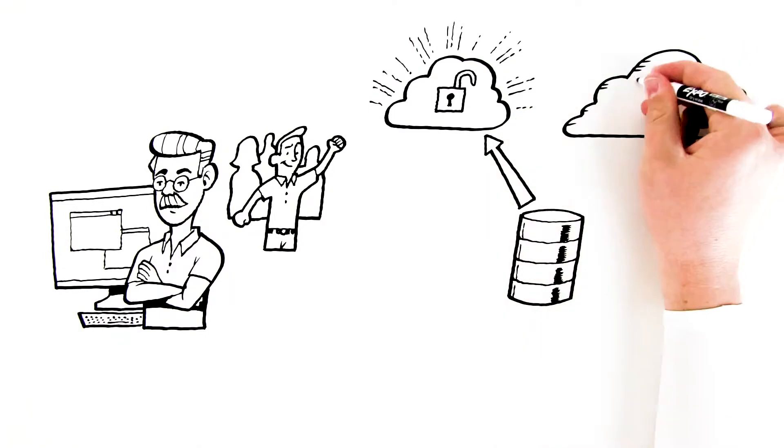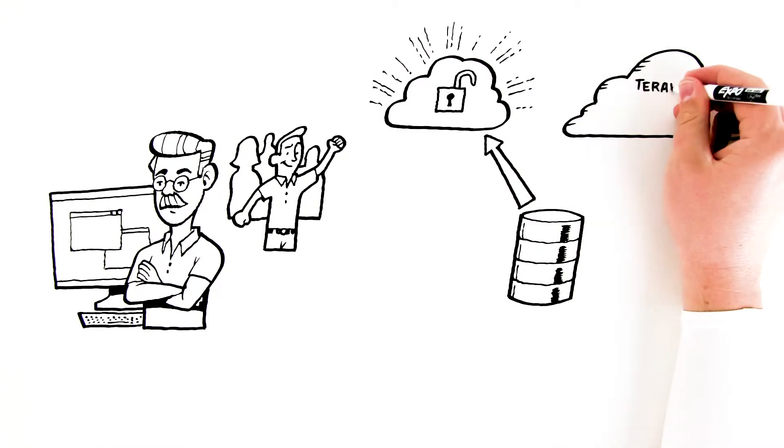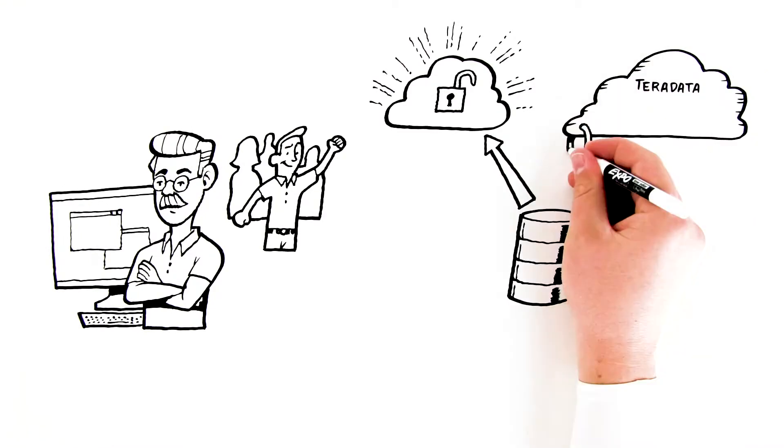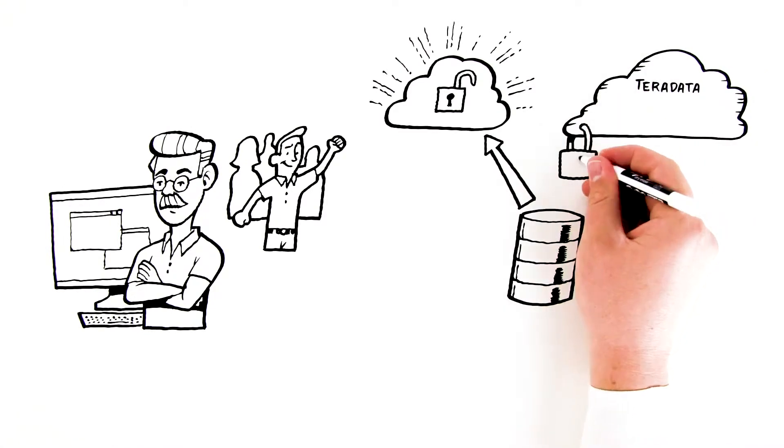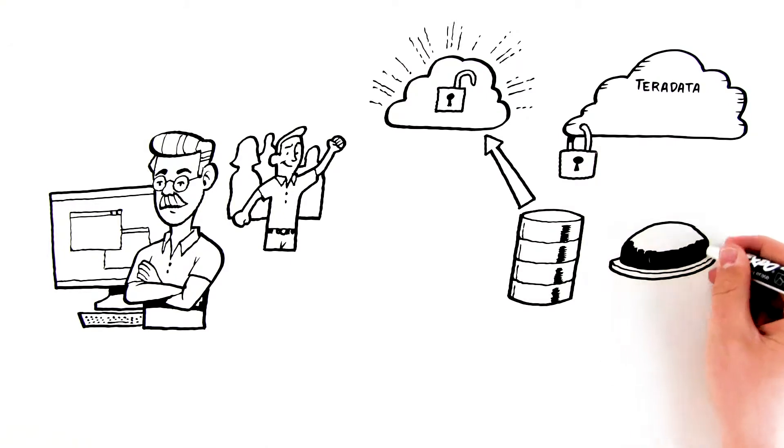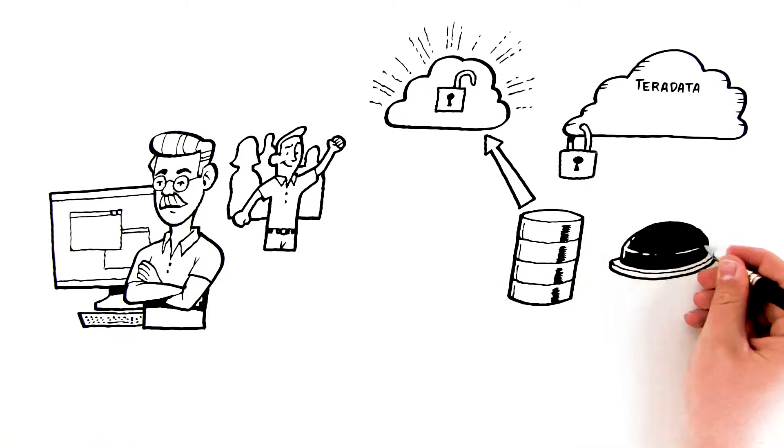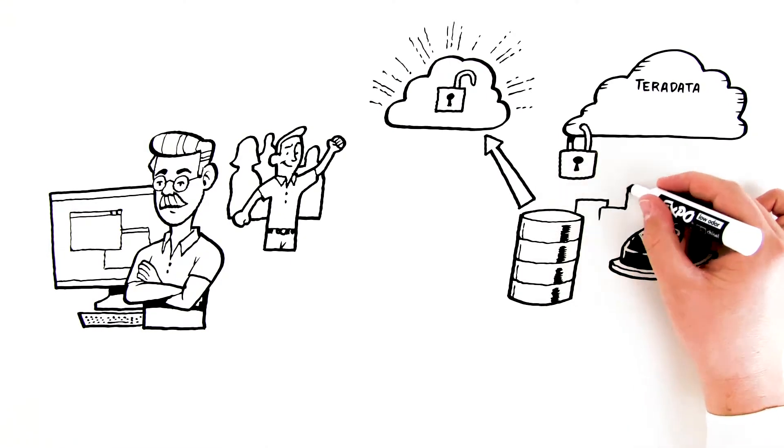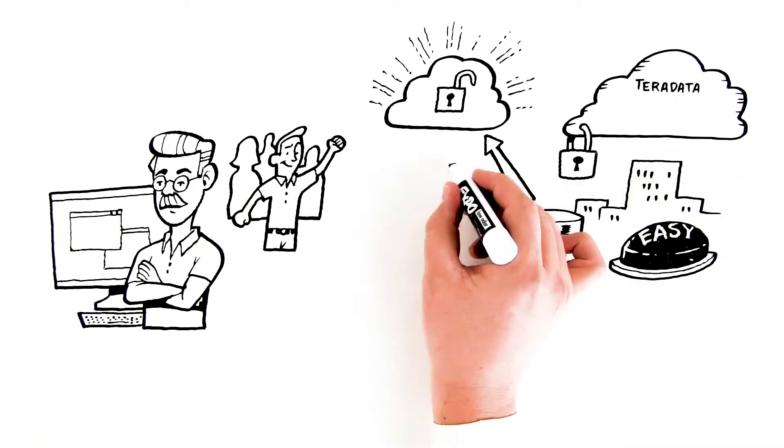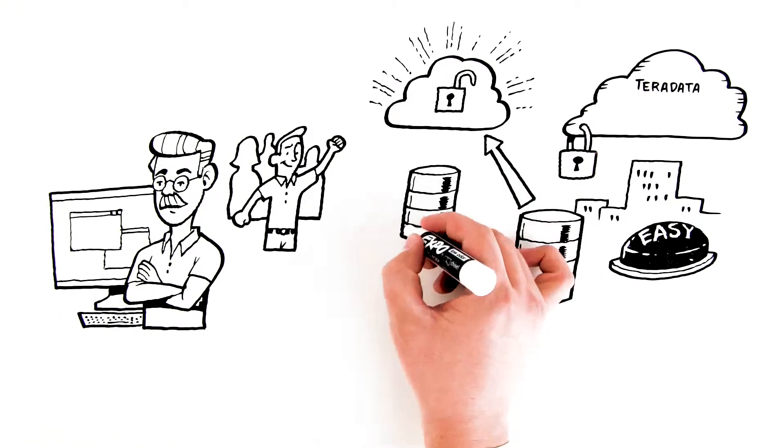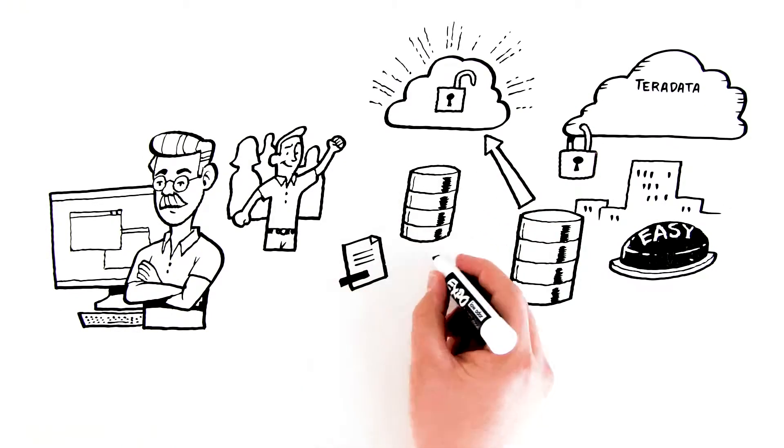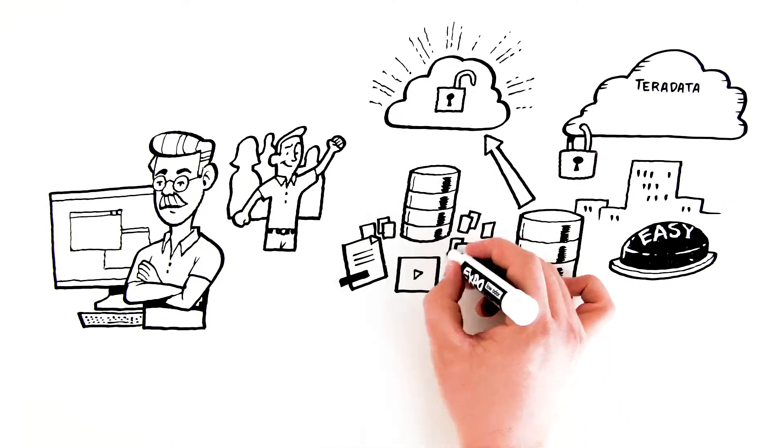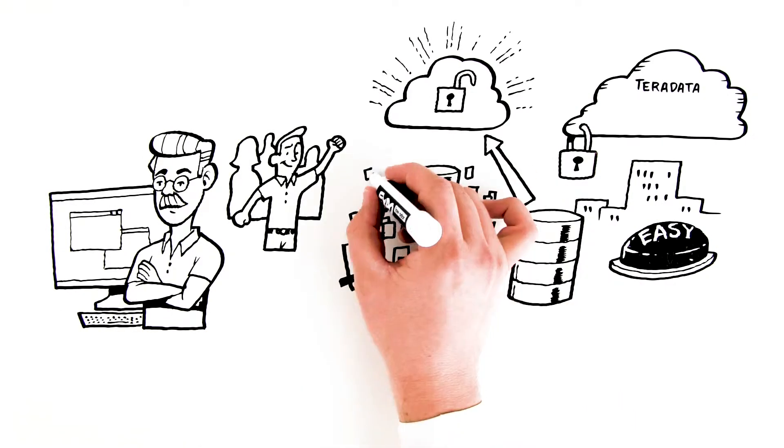Their challenge? Overcome the vendor lock-in Teradata holds over their organization. They know moving the content of their Teradata system is the easy part. The real problem is modifying and rewriting hundreds of applications to work with the new data warehouse.